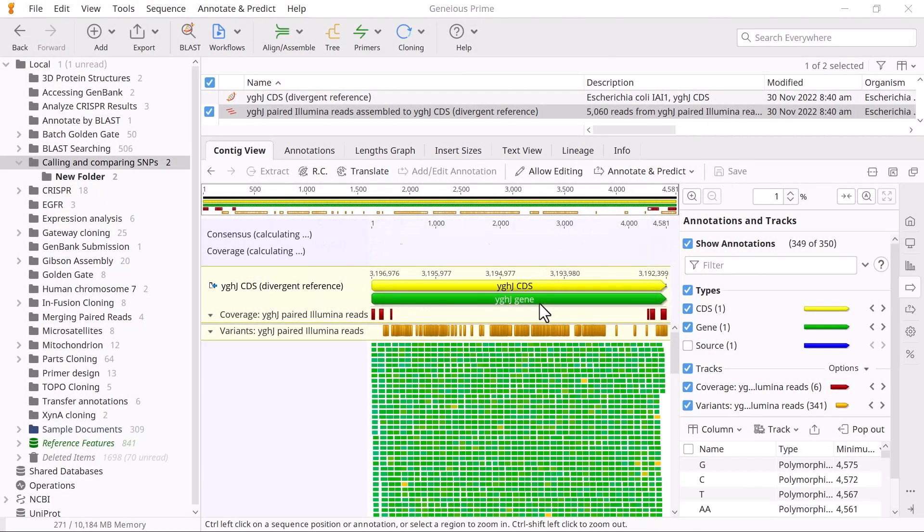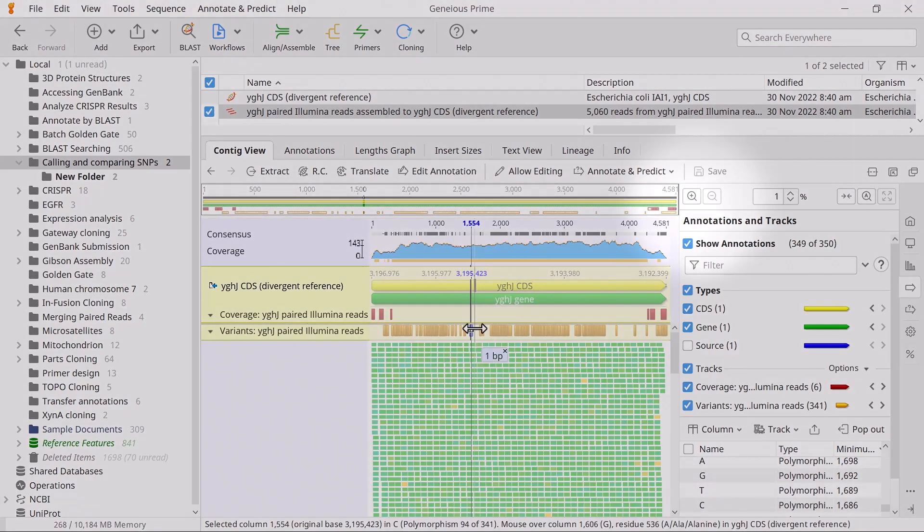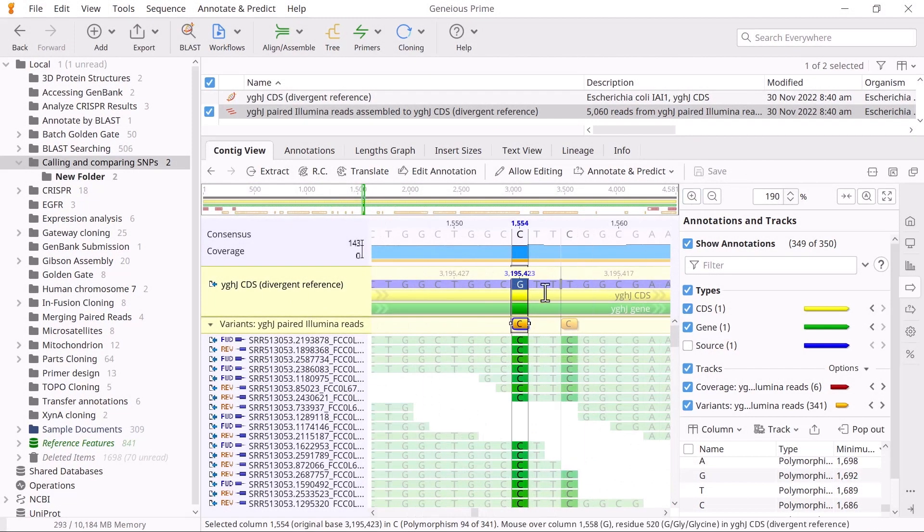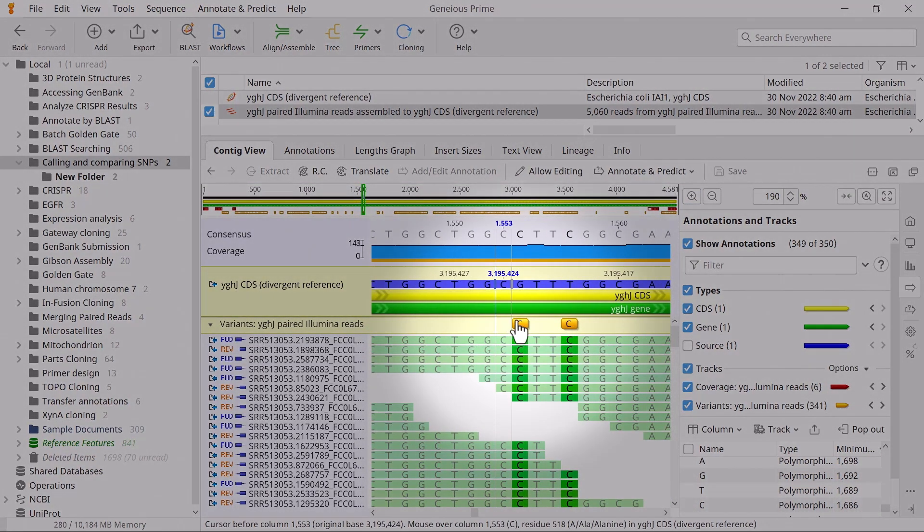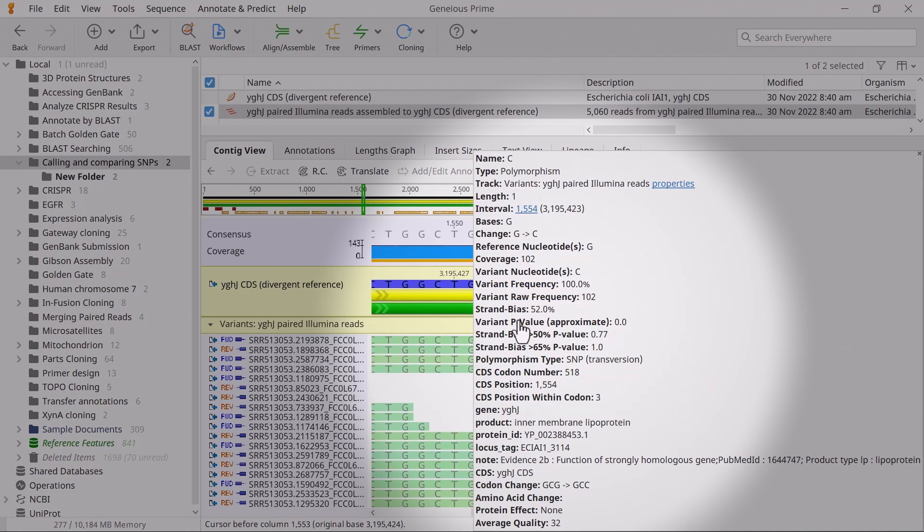To learn more about a specific SNP, zoom in on an annotation in the Variance track and mouse scroll over a SNP of interest. The pop-up window contains information for that SNP, including the base change, variant frequency, SNP type, and information about the protein and coding sequence changes.